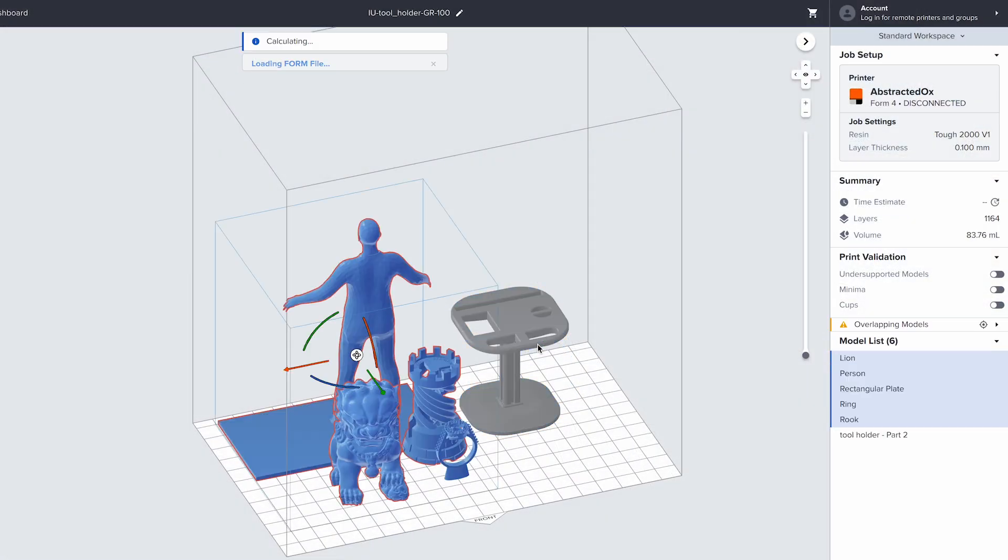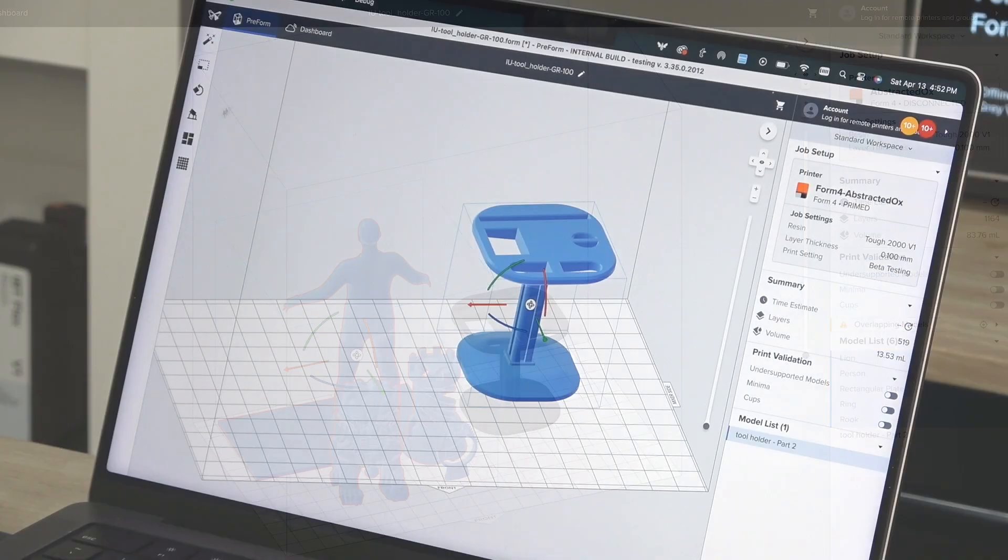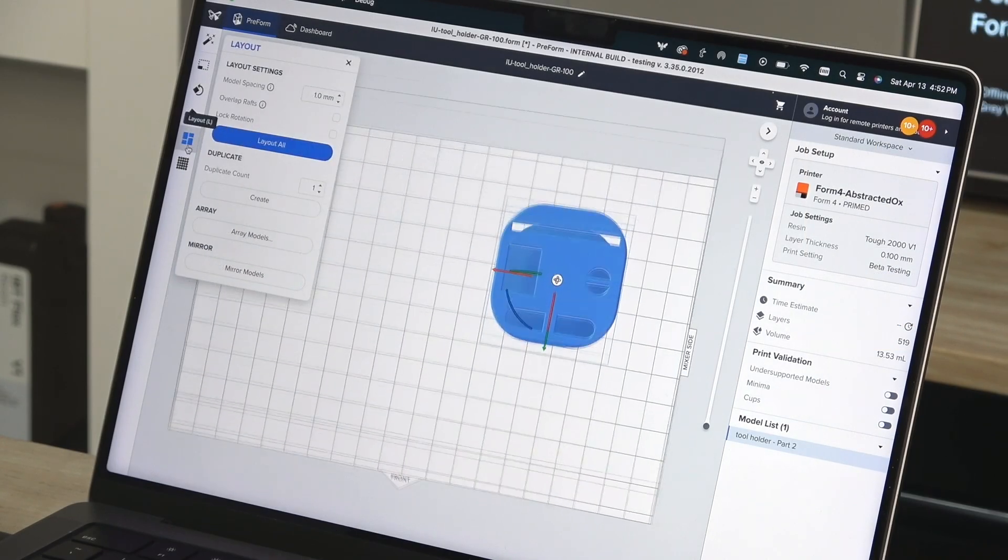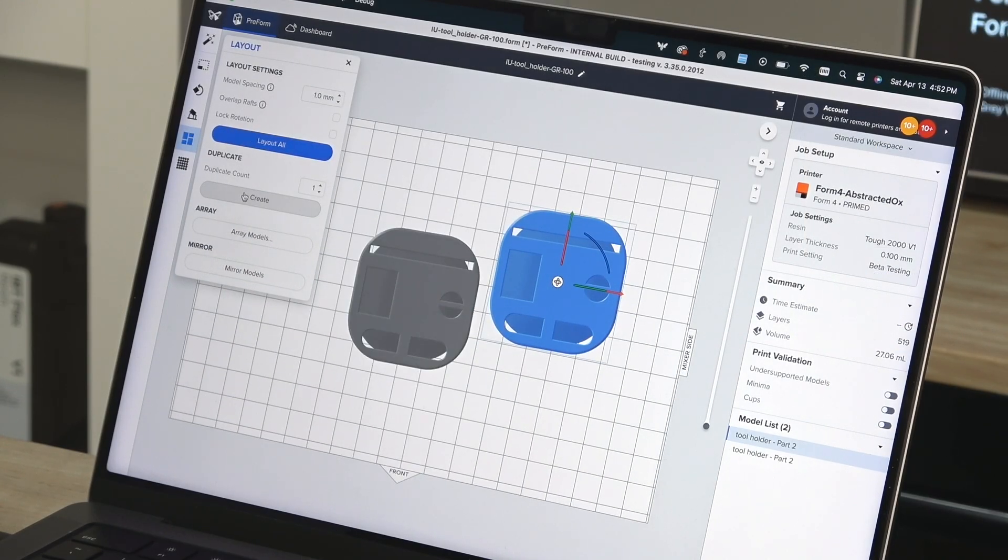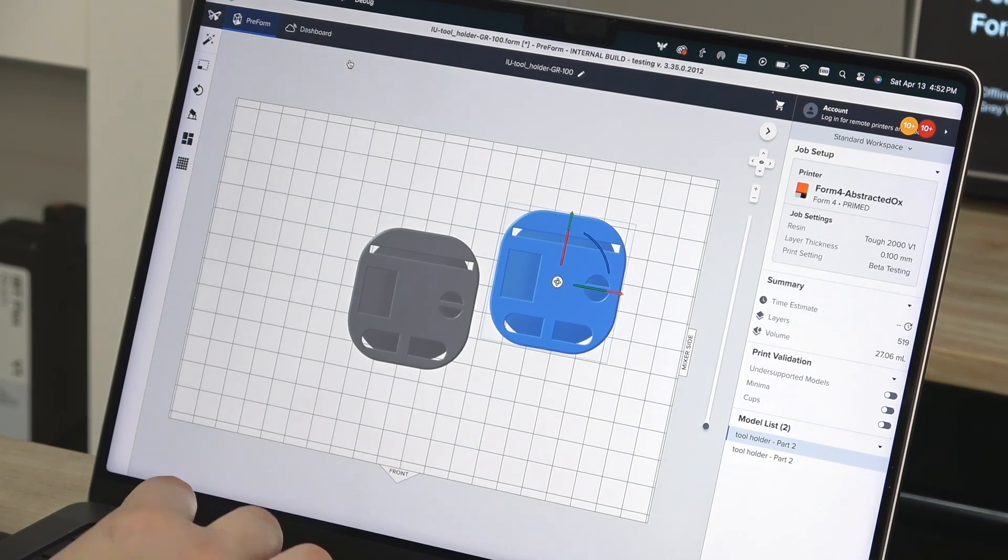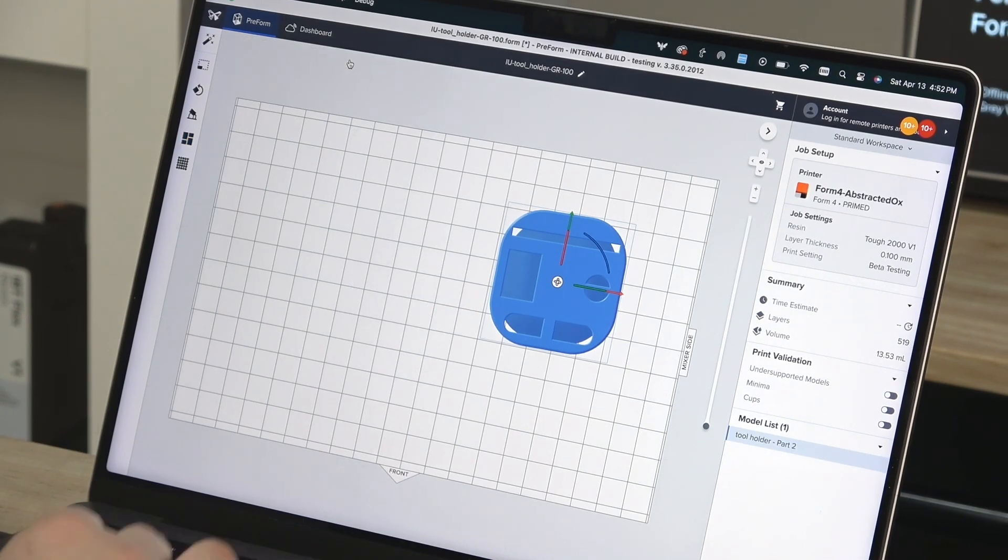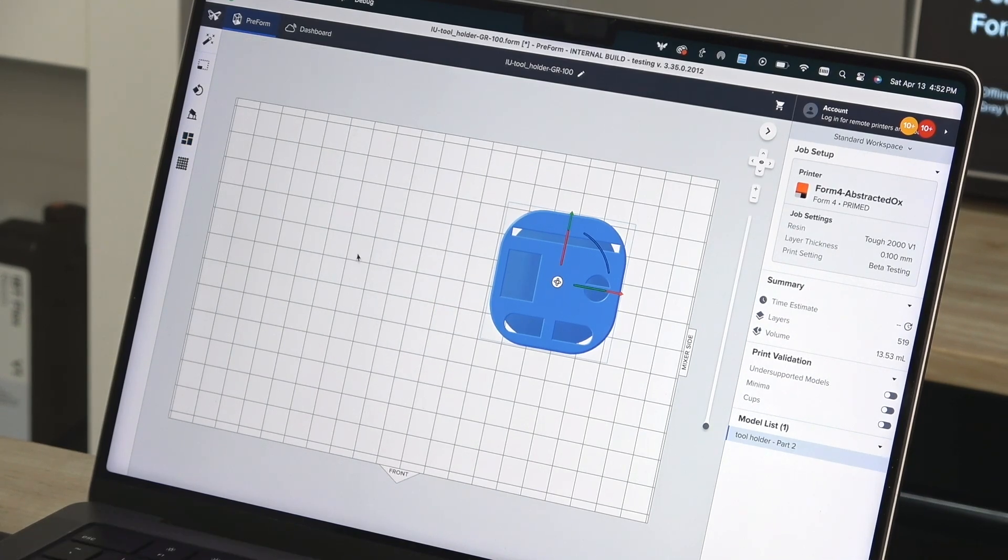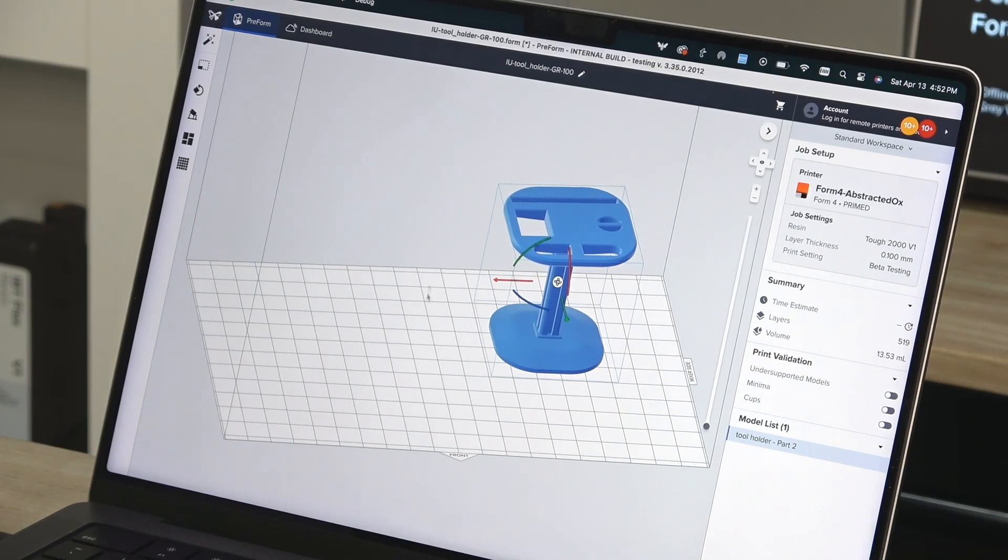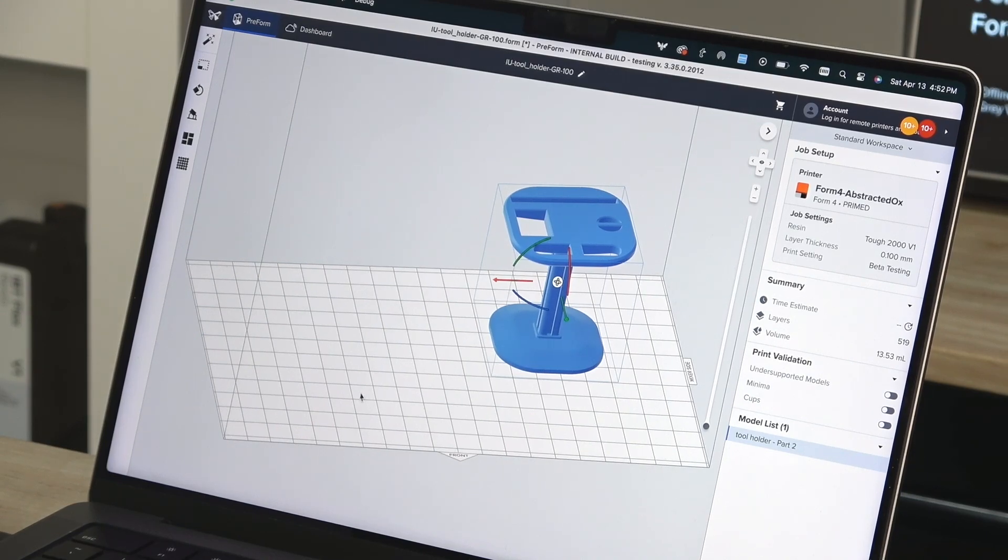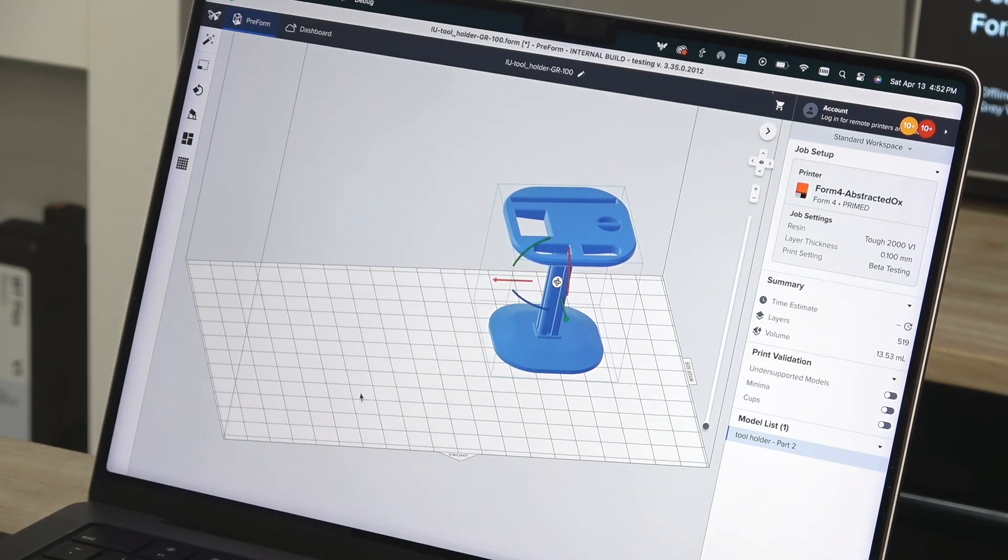Multiple separate files can be imported into the same workspace for a mixed part build. If you're printing more than one iteration of the same file, import the file and use the layout option on the left to multiply a single part into several iterations. It's best to save duplicating your parts until after you've oriented and supported them to minimize repeated work.